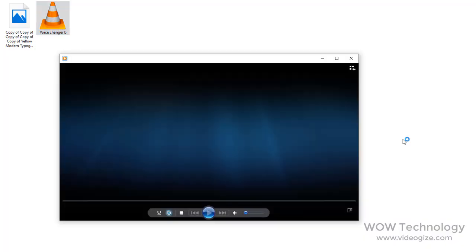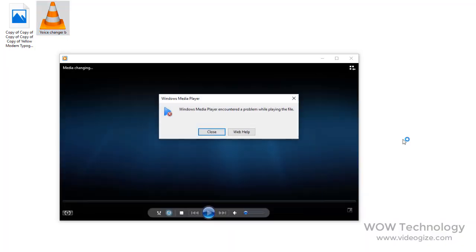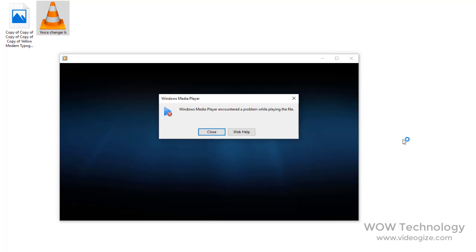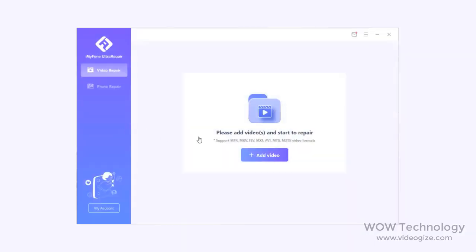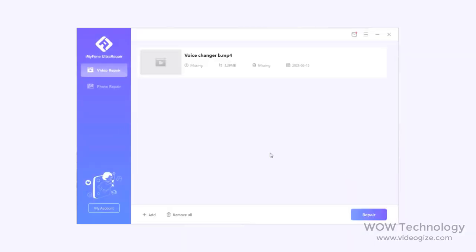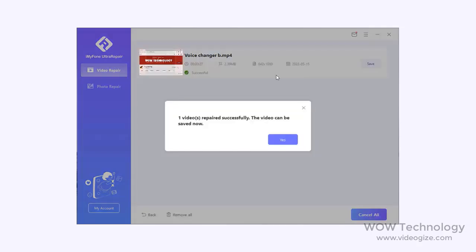First, I will show you how a broken or unplayable video can be repaired. You can see this video file is not opening and is showing an error. Now add this video into Ultra Repair software, then click on Repair. It will take some time depending on your file size.